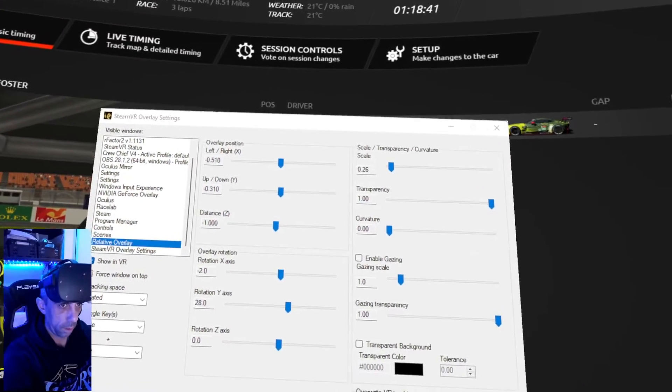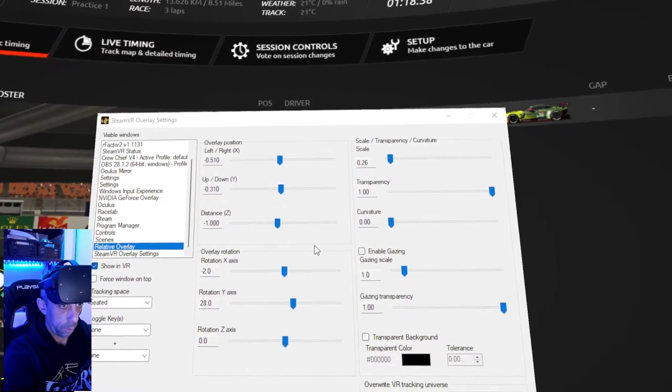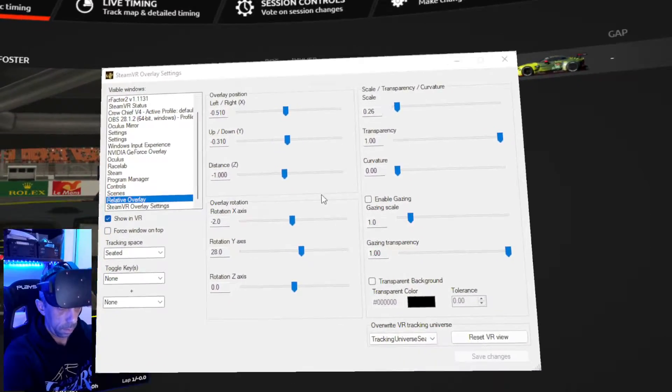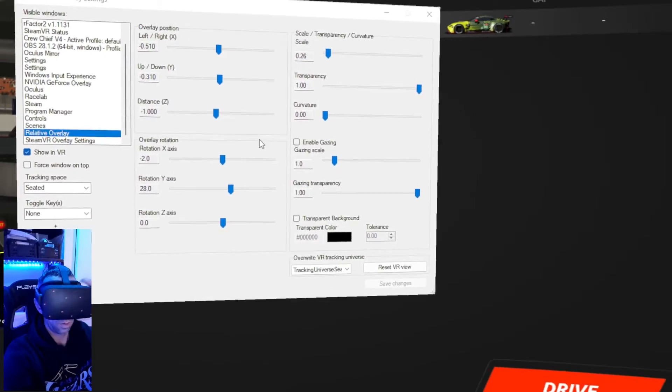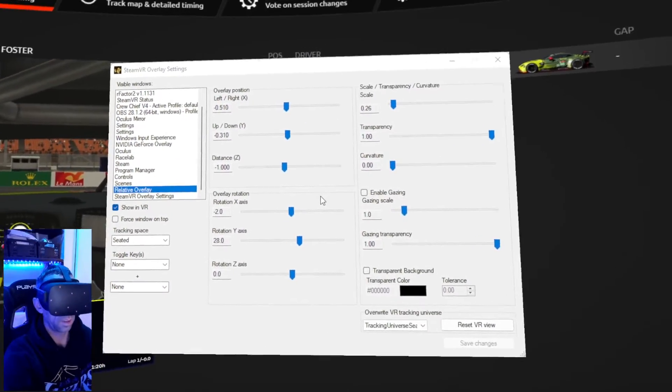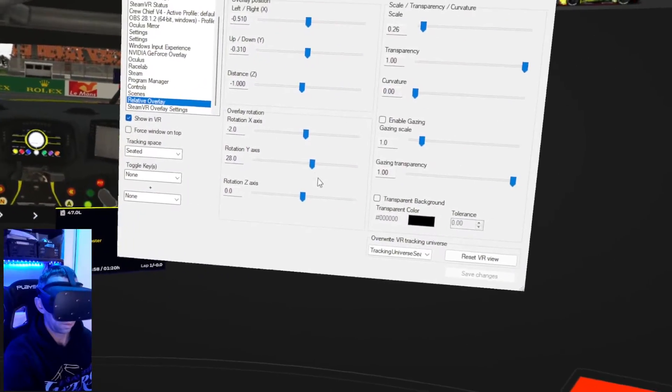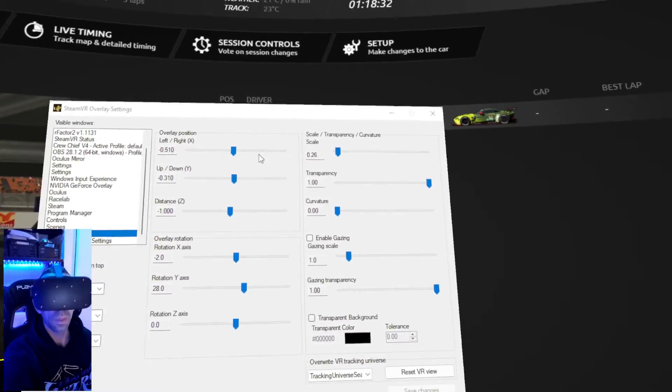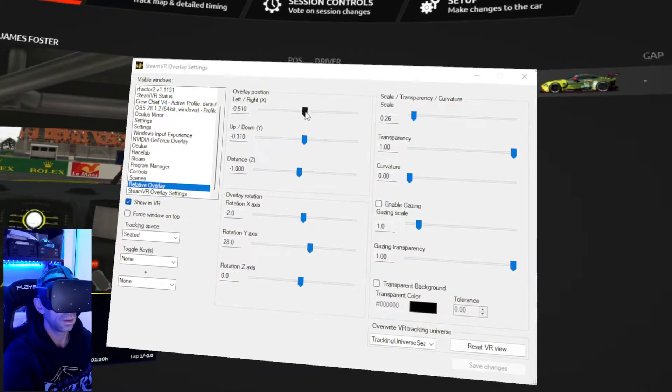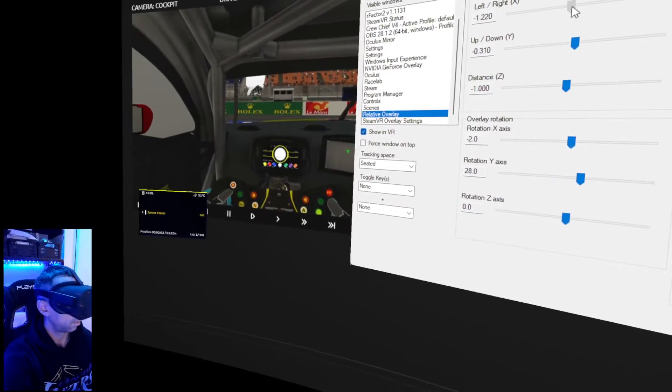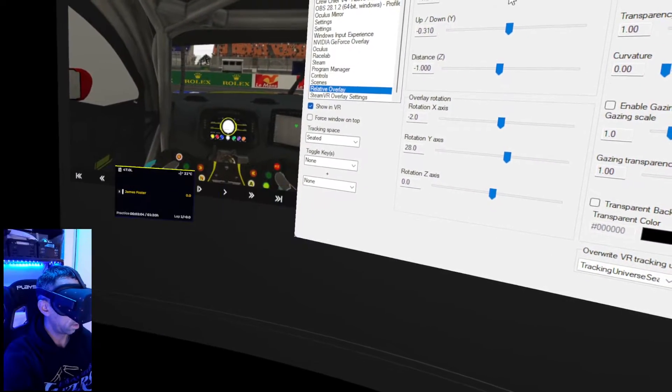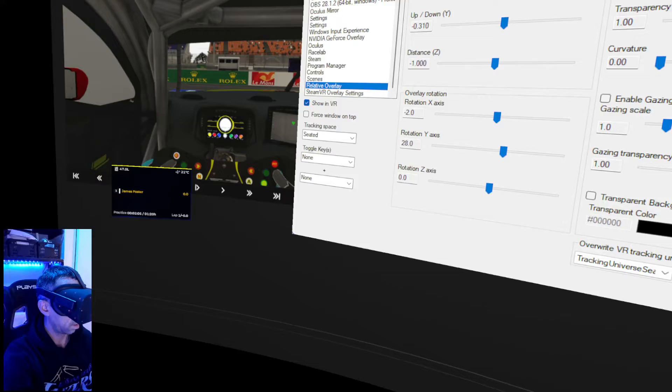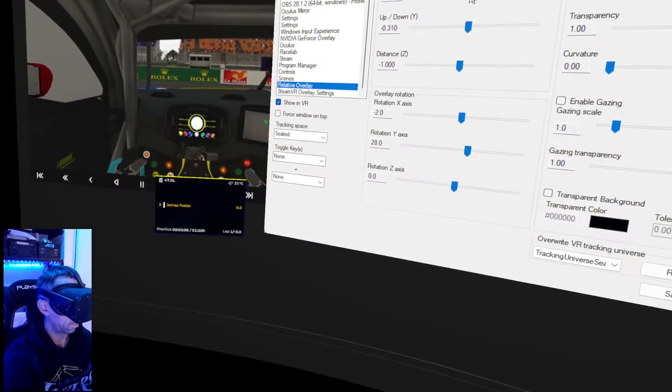Now, if I quickly pop my head out of the headset, pop my mouse over where I've got this on my second screen, you can now see that I have the ability to move this wherever I want it. So I can go left a bit, right a bit.